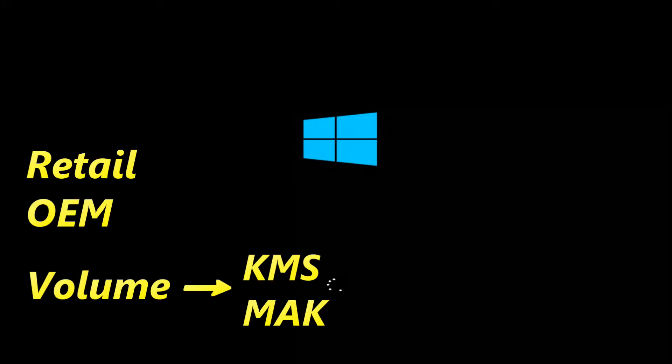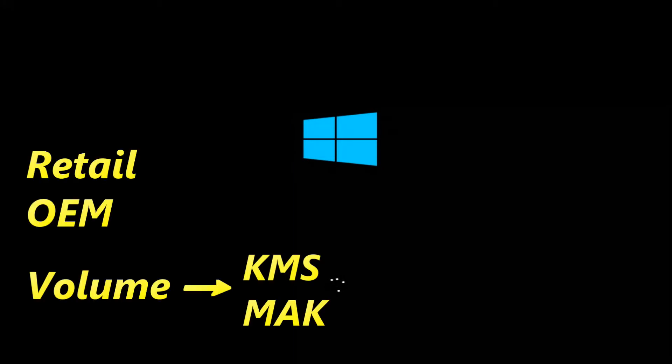Microsoft provides three types of Windows activation keys, that's retail, OEM, and volume. A retail license refers to the license that you acquire when purchasing a copy of Windows 10 from your local store.